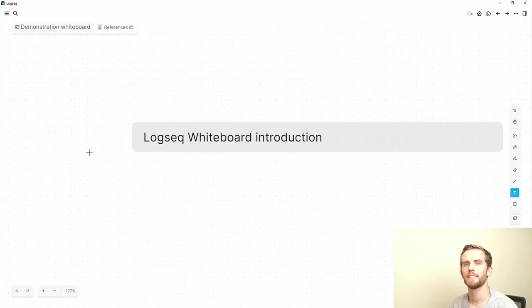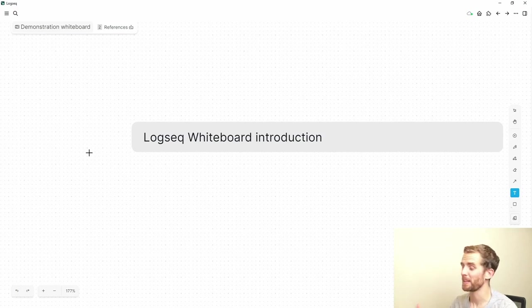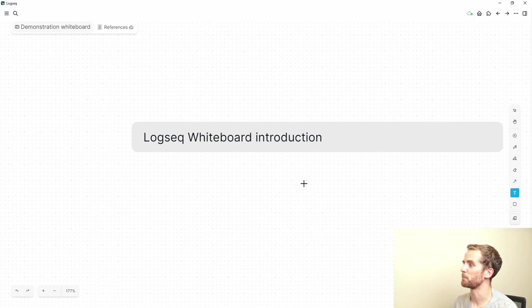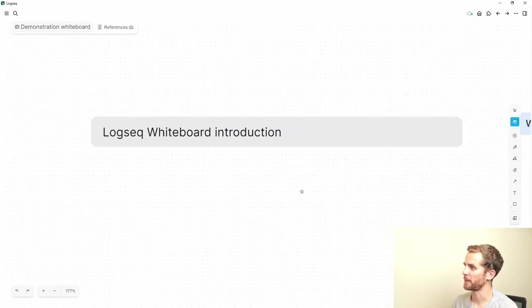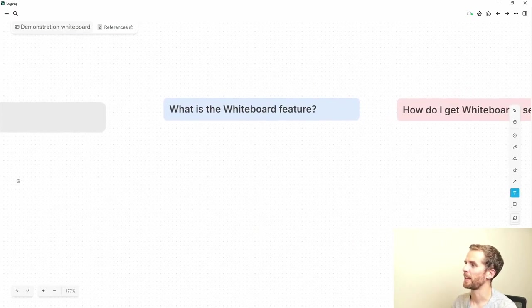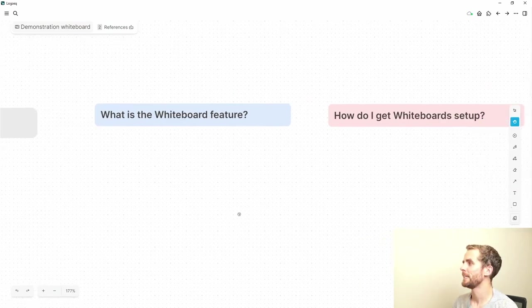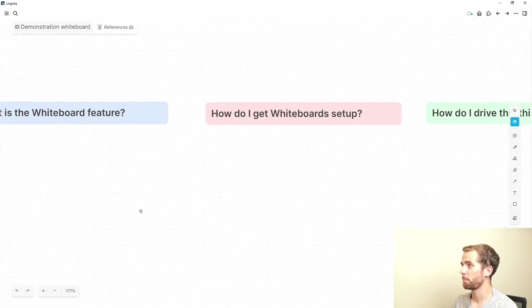Okay, so with that let's get into the whiteboarding feature. As is my style, I'd like to use the whiteboarding feature to show you how the whiteboarding feature works. So this is my LogSeq whiteboard introduction for Keep Productive and I'm going to be looking at a few things today. I'm going to be looking at what this whiteboard feature is, how it works, how do I get whiteboards set up.